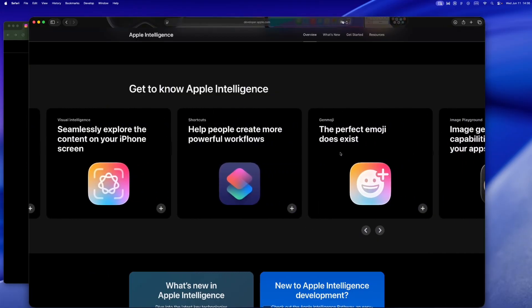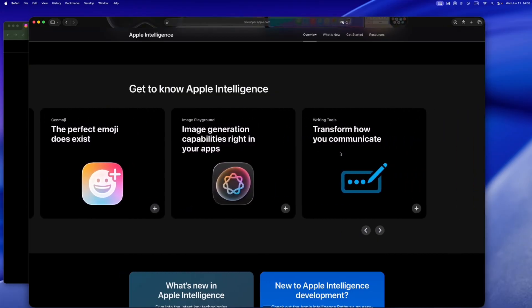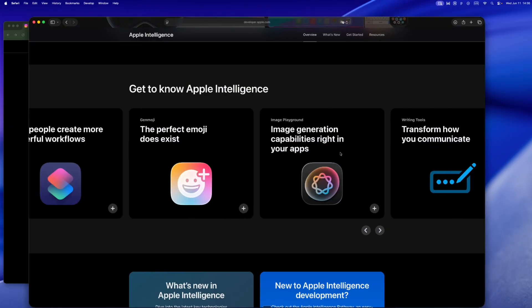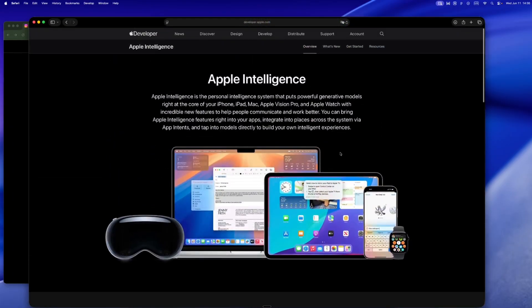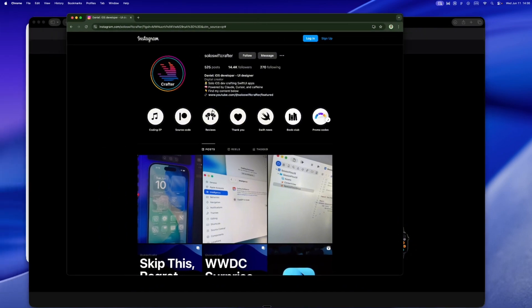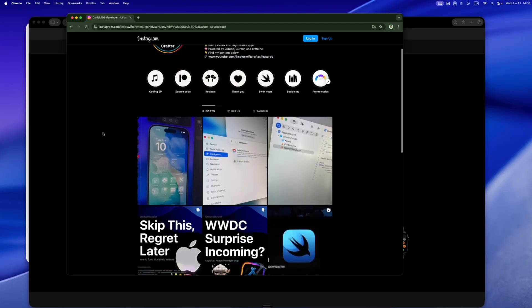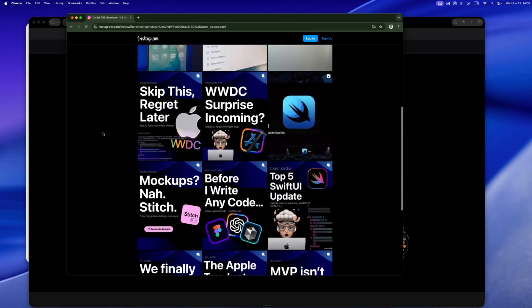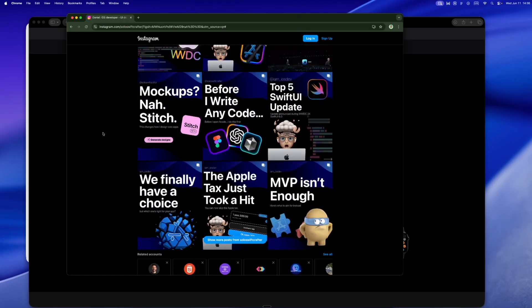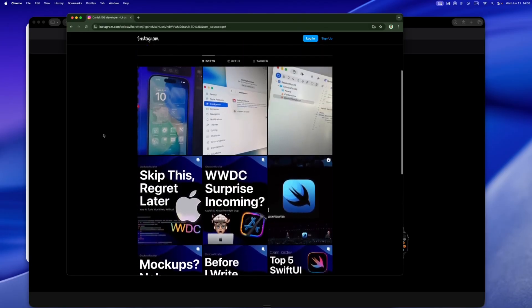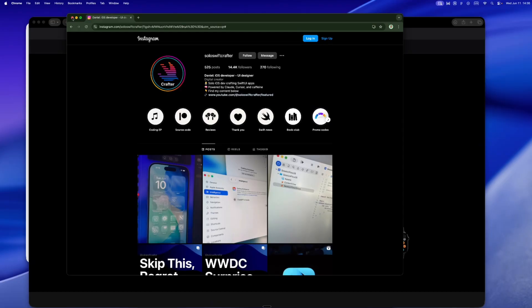This isn't about building AI apps. This is about making your app smarter from inside Swift. And today we're going hands-on with Foundation Models. Hey, I'm Daniel, and this is Solo Swift Crafter. I'm a solo iOS dev building apps with SwiftUI, AI tools like Claude and Cursor, and a lot of coffee. On this channel I share tips, devlogs, and build-in-public experiments, the kind of stuff I wish I had when I was learning.